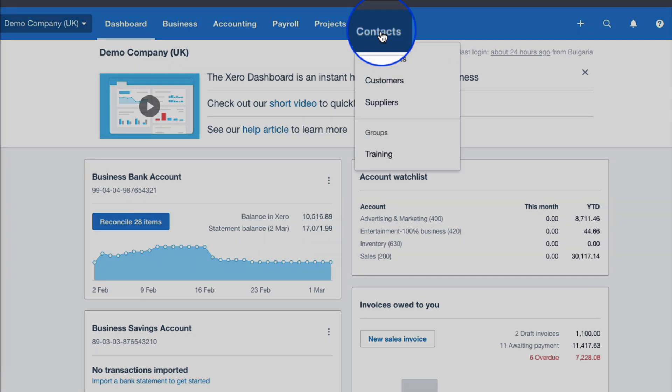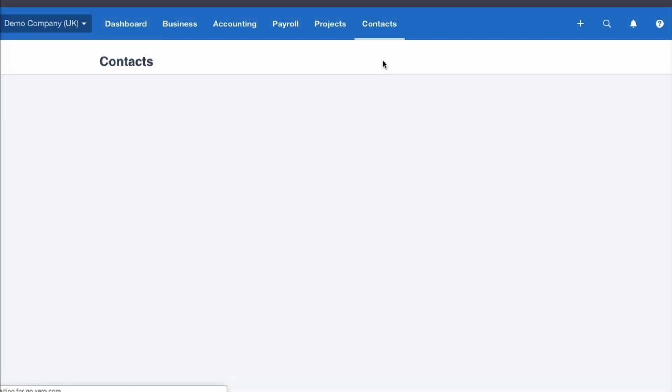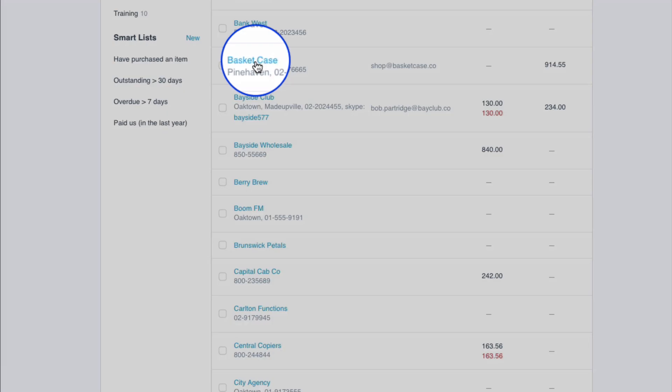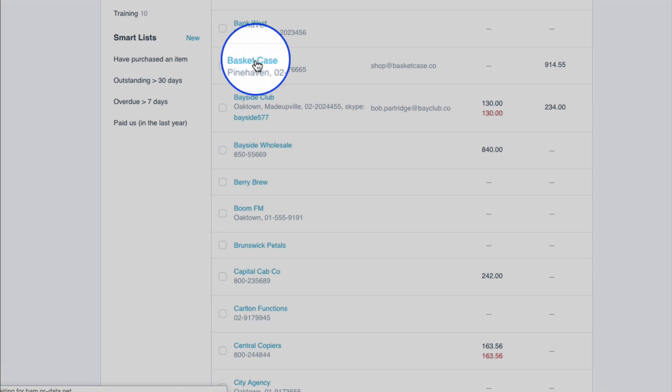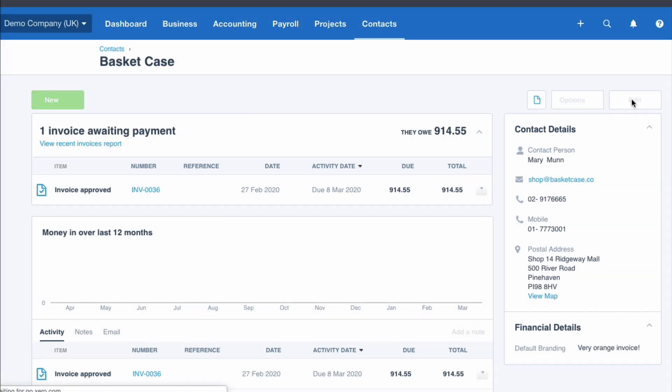From the dashboard, choose contacts. Let's just choose all contacts and select one. Select Basket Case and choose the option to edit.